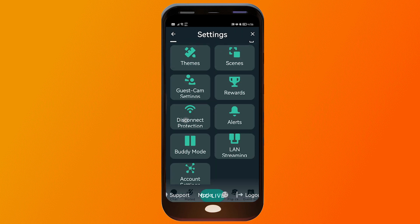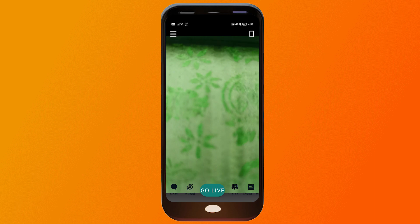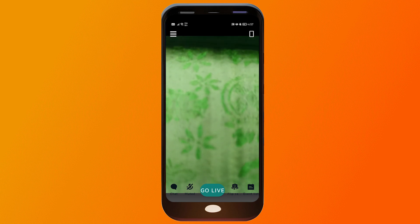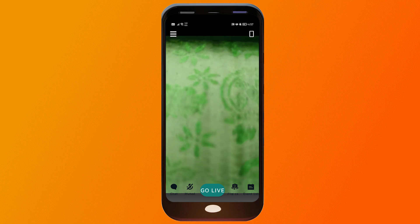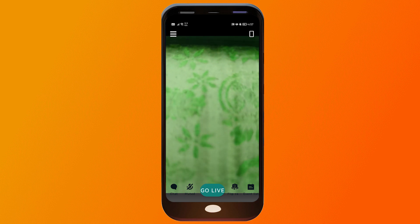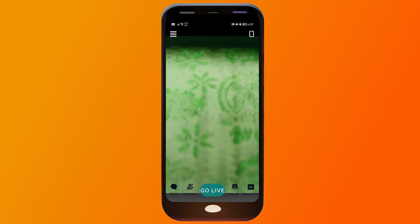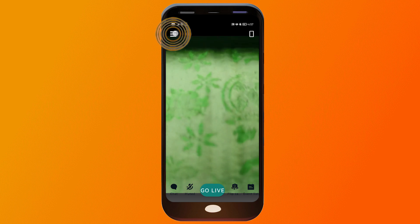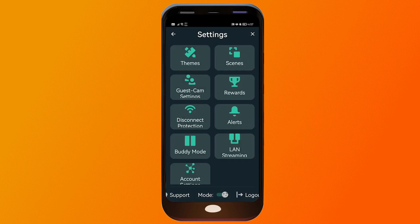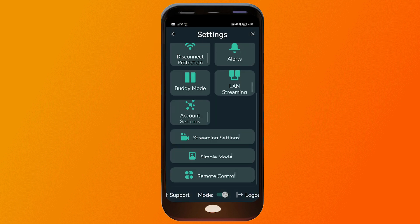I already have uploaded a tutorial for this particular application on the channel, so go ahead and check that out. Now, if you're interested in live streaming to different platforms, here is how you're going to do it. Go ahead and tap those three lines.